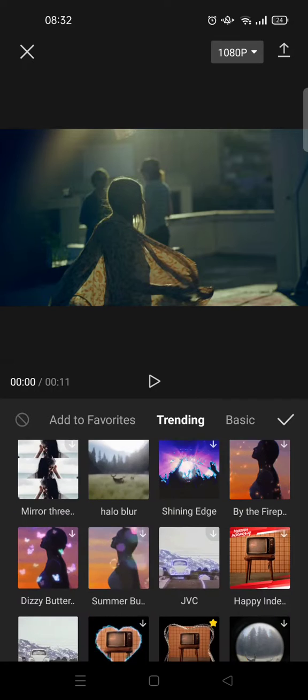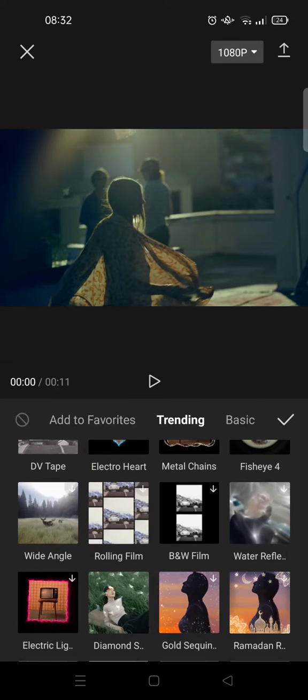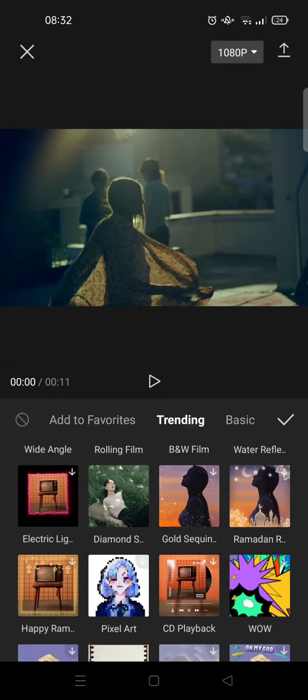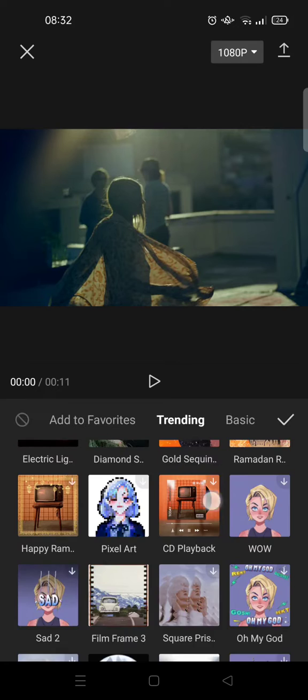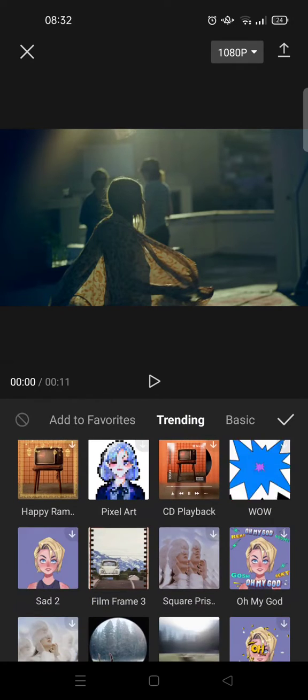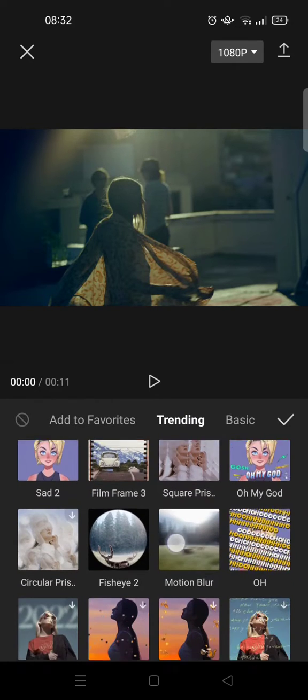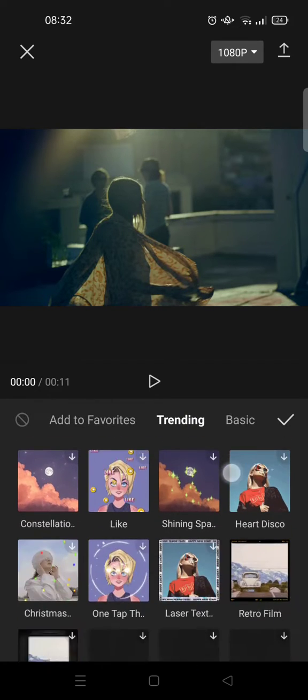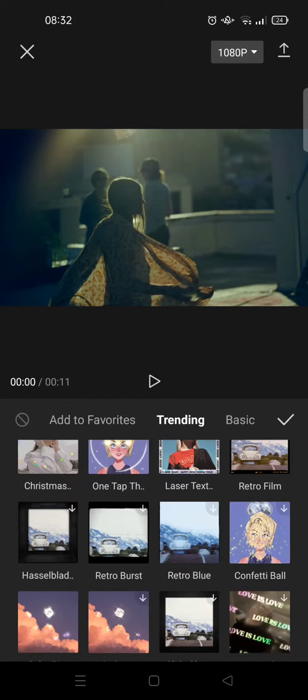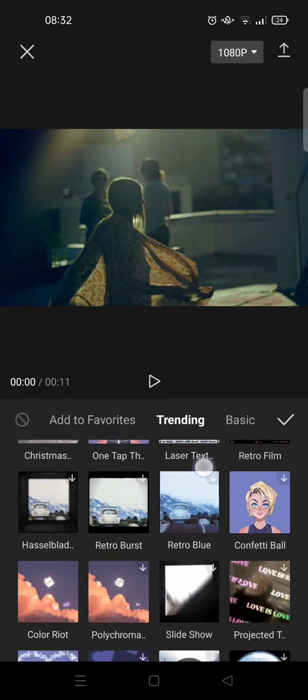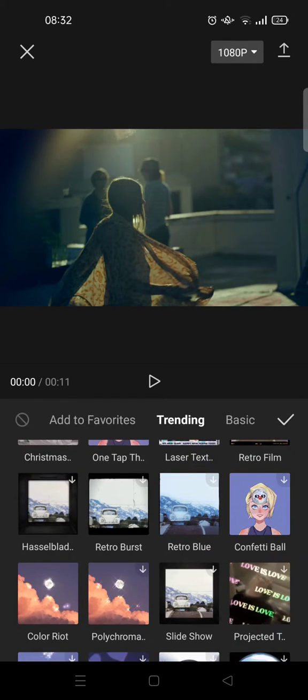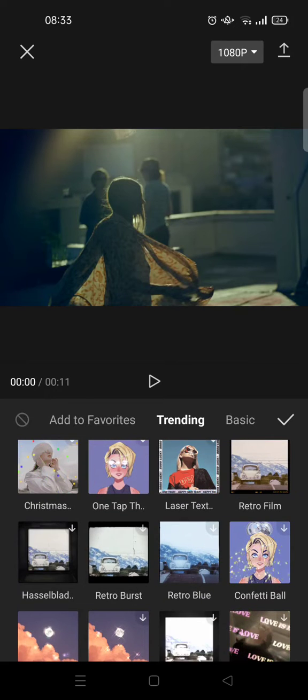And here is what's trending or what people most use nowadays in CapCut video effects. And you can just choose to use which one that you think fits your video the most. For example, I want to try to use the retro burst.